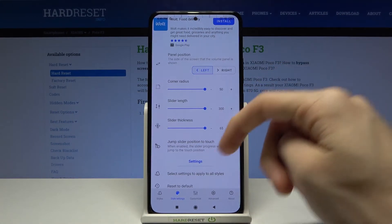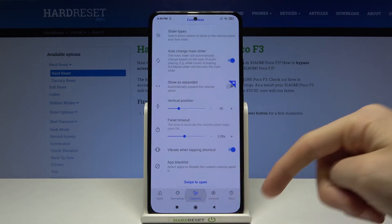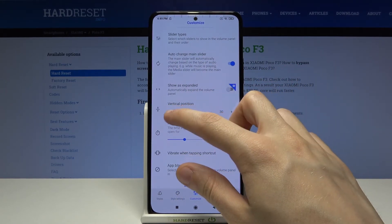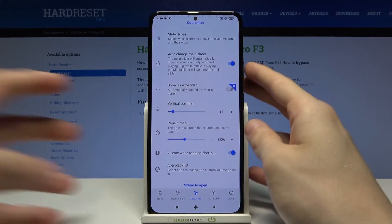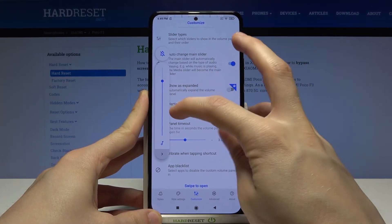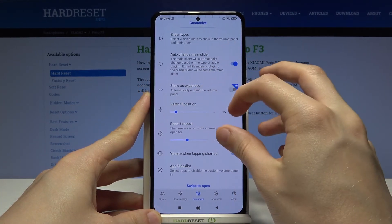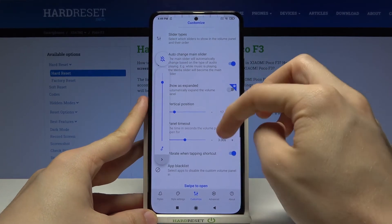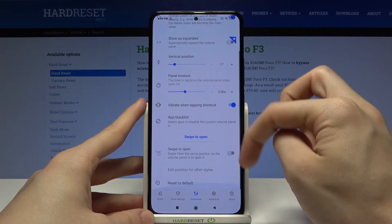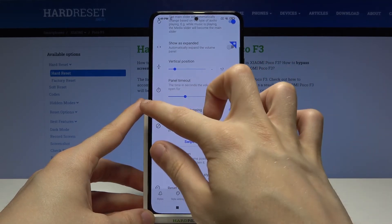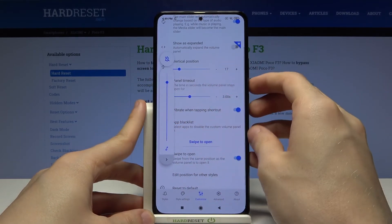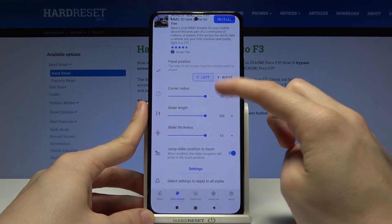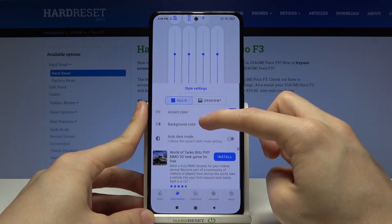Let's go to Customize. We can change the vertical position — let's try to make it display in the middle. That's good enough. We can change the timeout, and we can make it swipe to open — yeah, it works like that. We can also change colors.